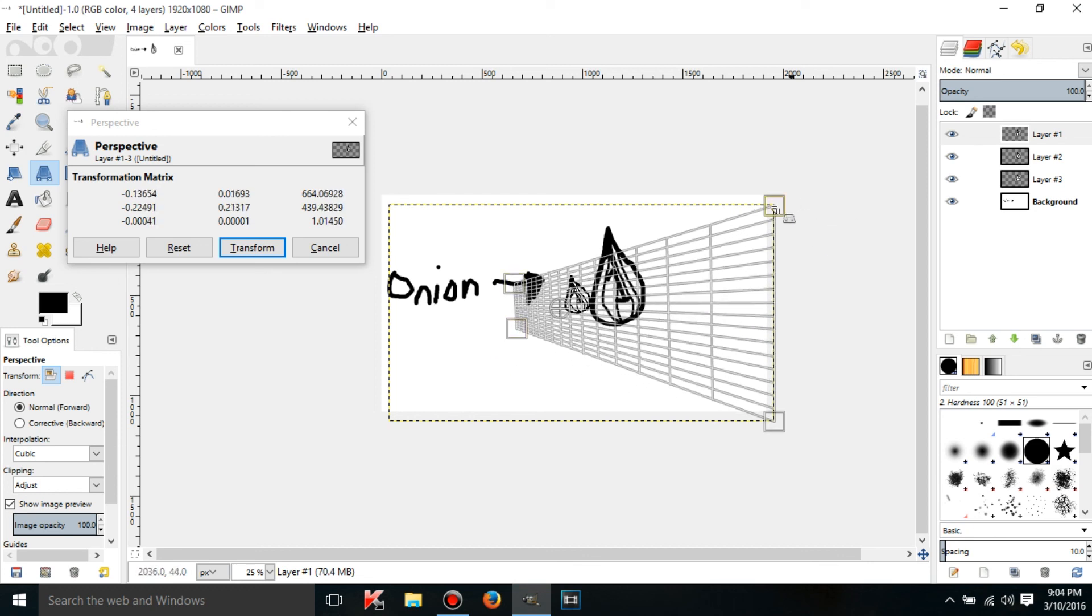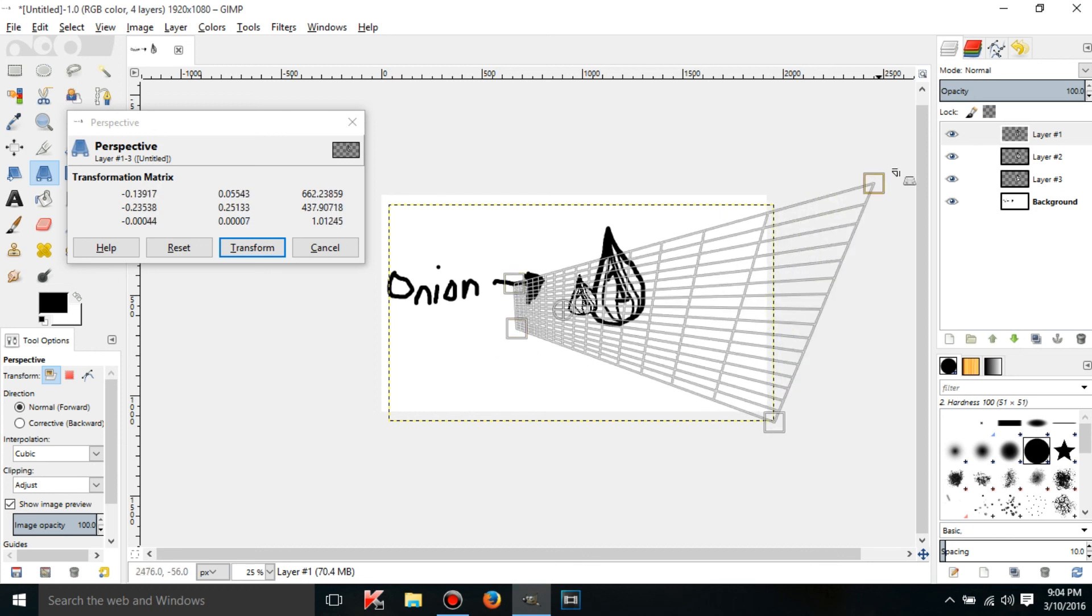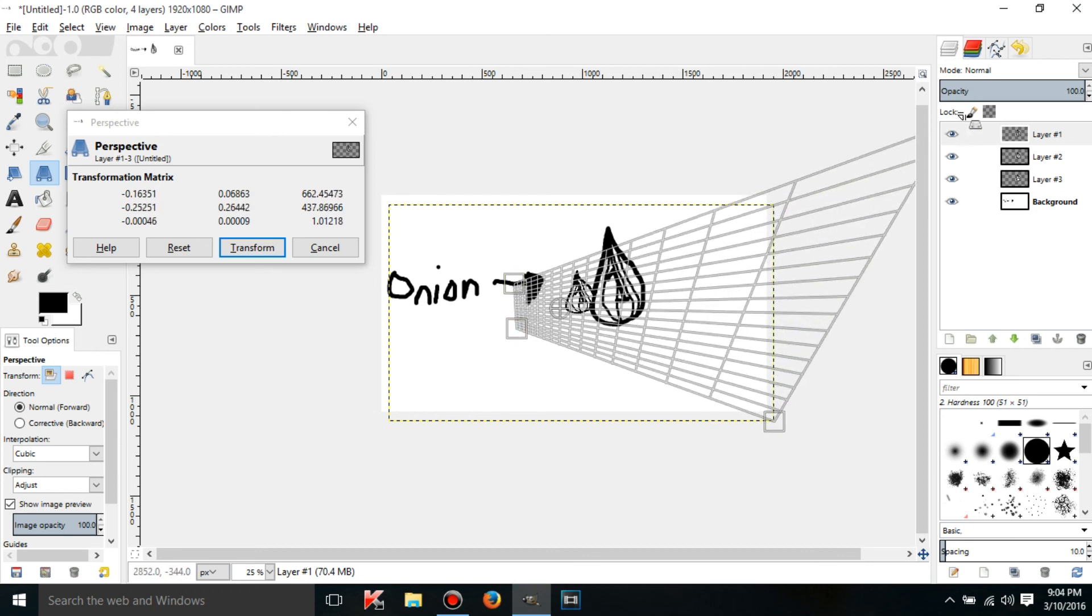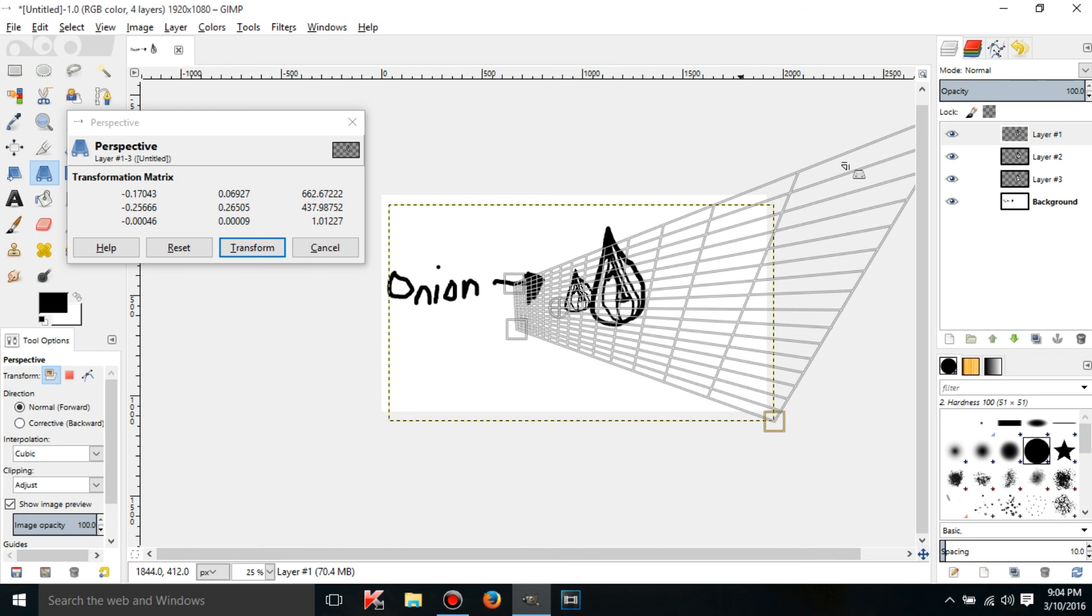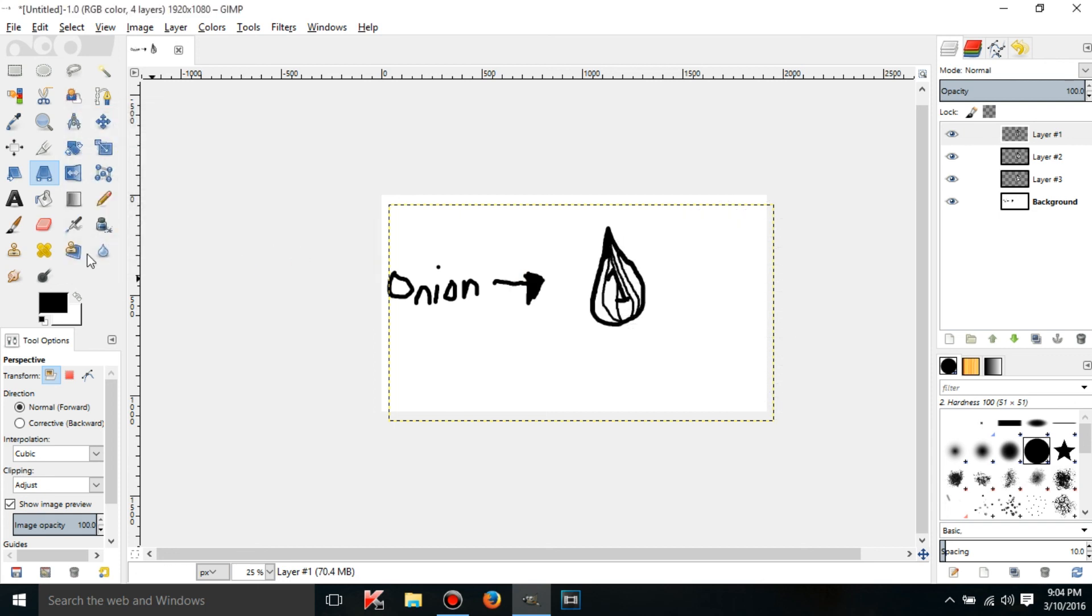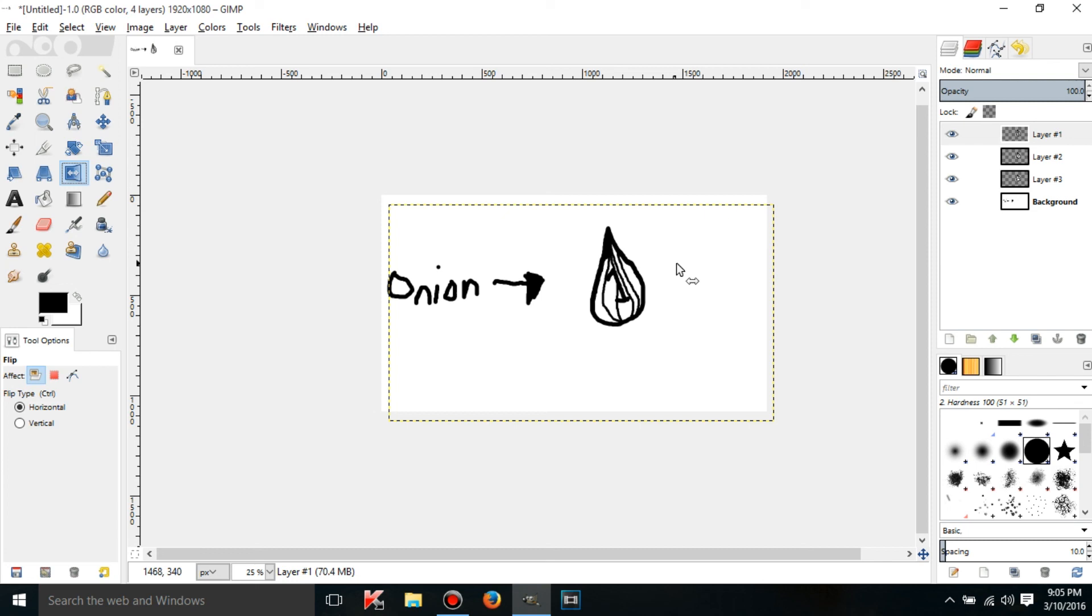If you click transform it'll turn into exactly like that but it takes forever to do it and I kind of don't want to. There's a flip tool. Click on a layer and it'll flip it.